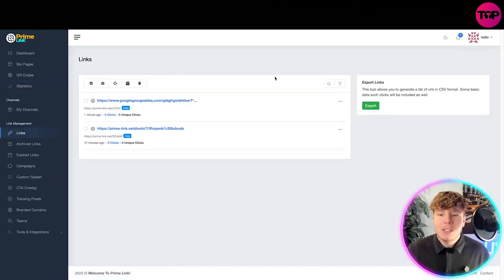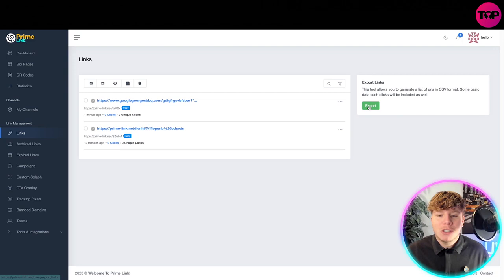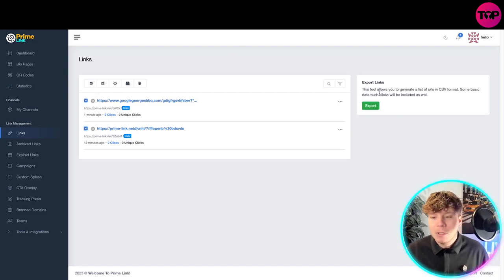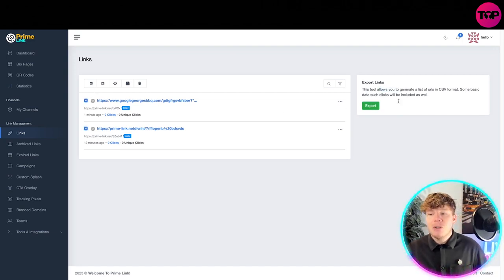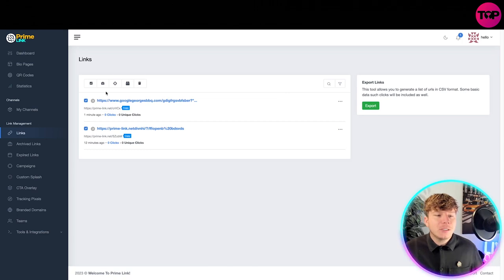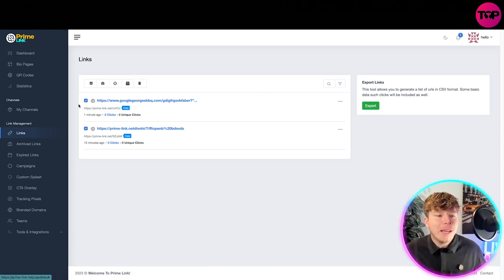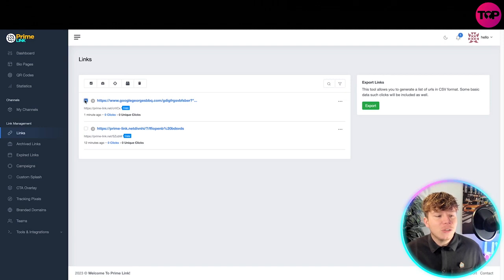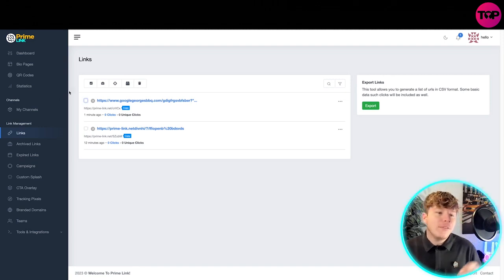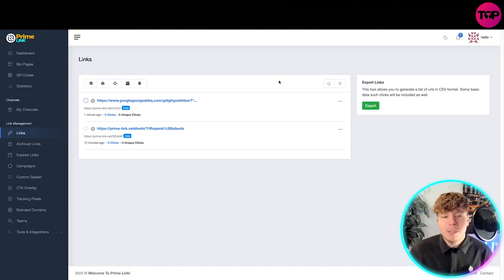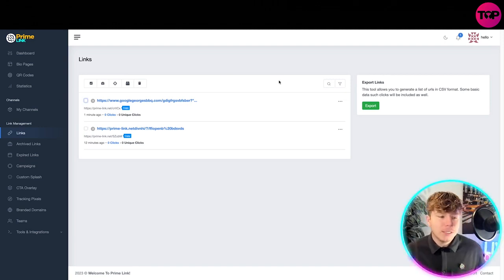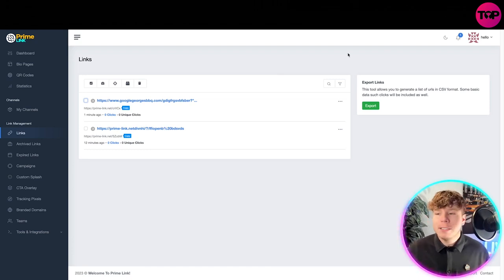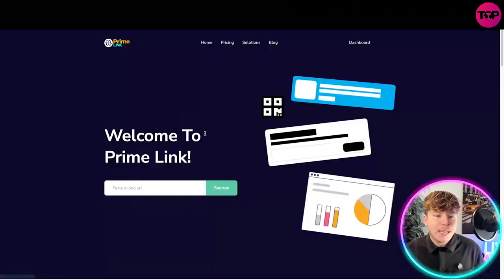You've got the statistics as well. But what I want to show you is the links. This is how easy it is to just make a link. These are the two links that I've made. I can export these, use these for some basic tools, delete them, add them to a campaign and things like that.